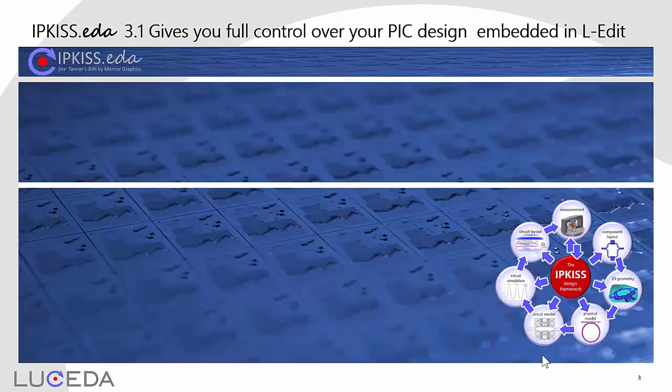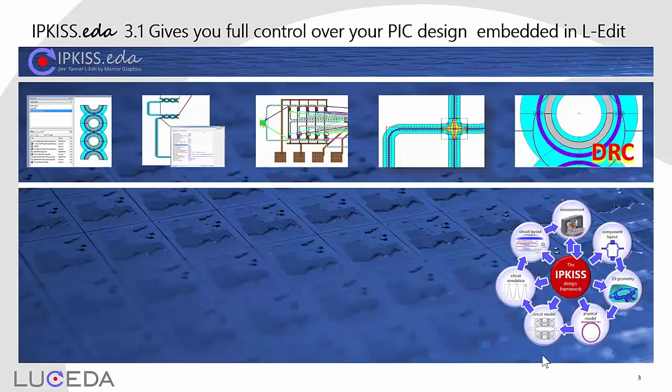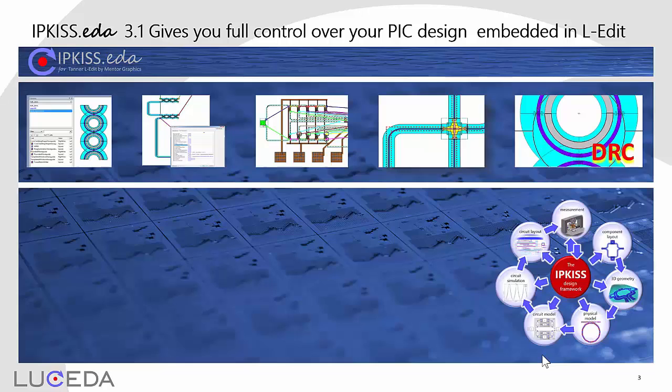IPKISS EDA embeds the IPKISS framework inside Tanner Eledit from Mentor Graphics. We specifically choose to start from layout to improve yield and reliability, and then work our way up to circuit and system simulation, taking into account all layout information.